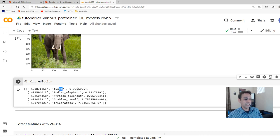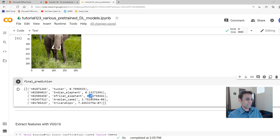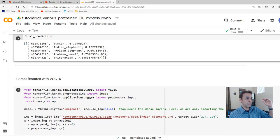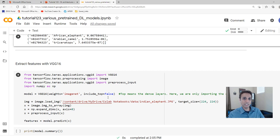Let's look at the top five predictions for VGG16: Tusker with 79%, Indian elephant with 13%, and the rest at lower probability. I actually searched for 'Indian elephant' in Google and downloaded this image. Maybe 80% confidence that this is a Tusker, 13% that this is an Indian elephant — this is definitely not an African elephant, look at the ears. Arabian camel and Triceratops are of lower probability. So hopefully now you know how to use these for classification right away.